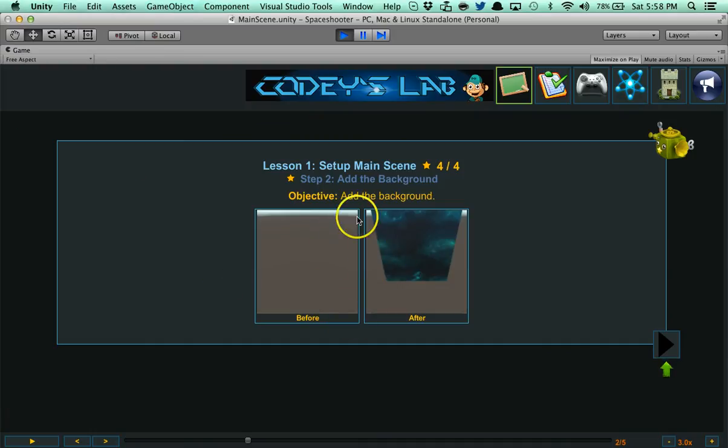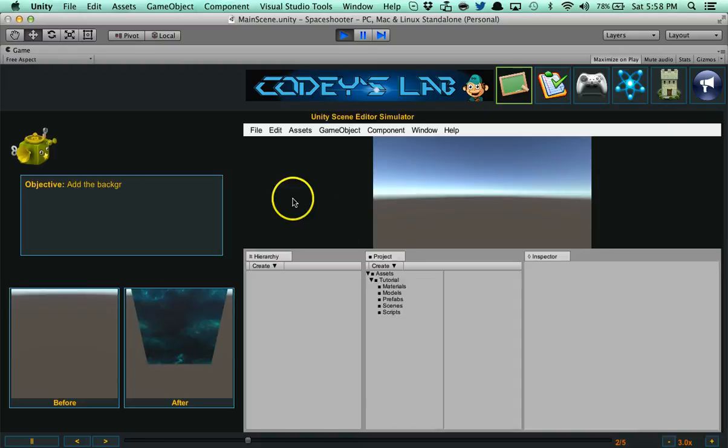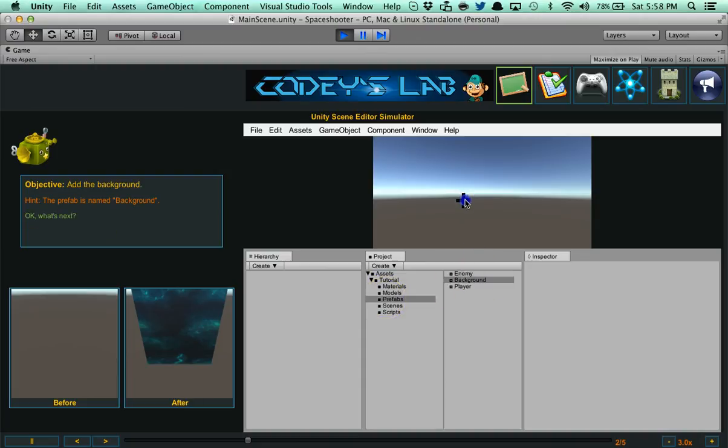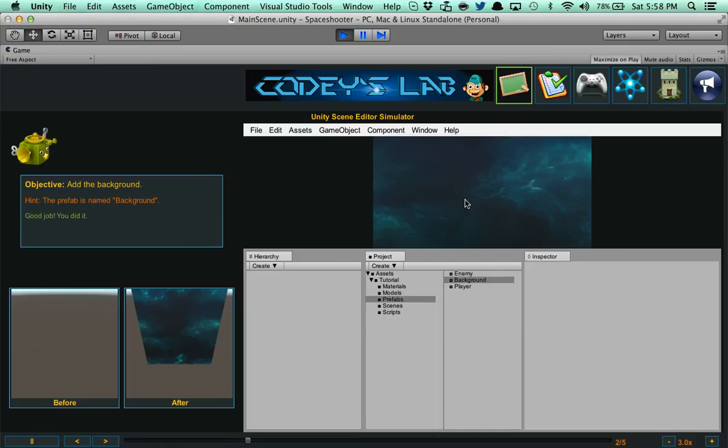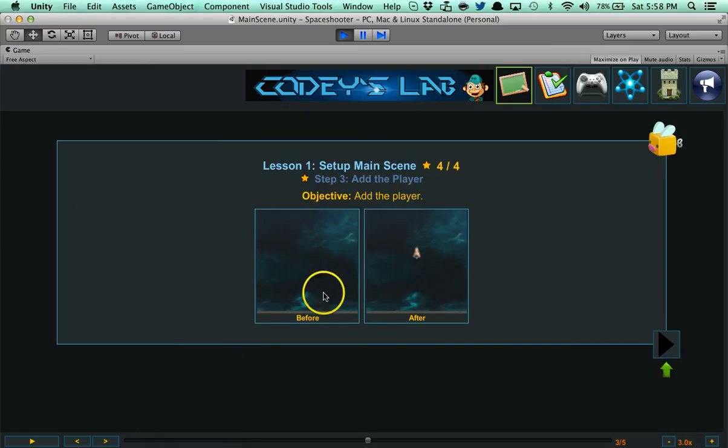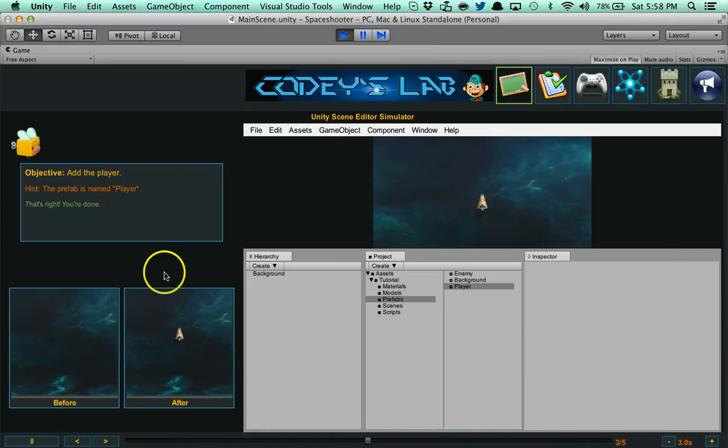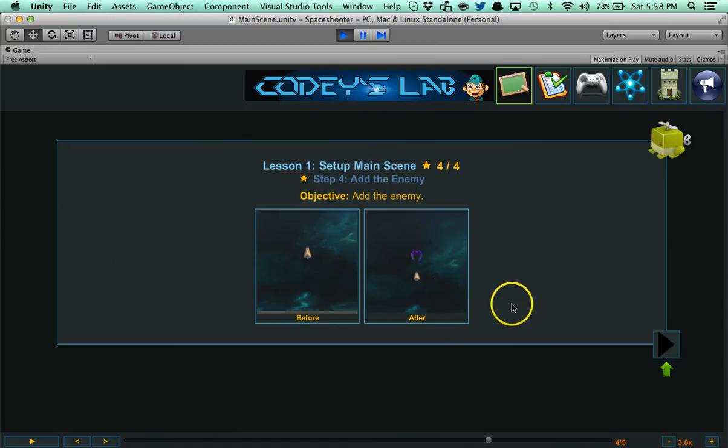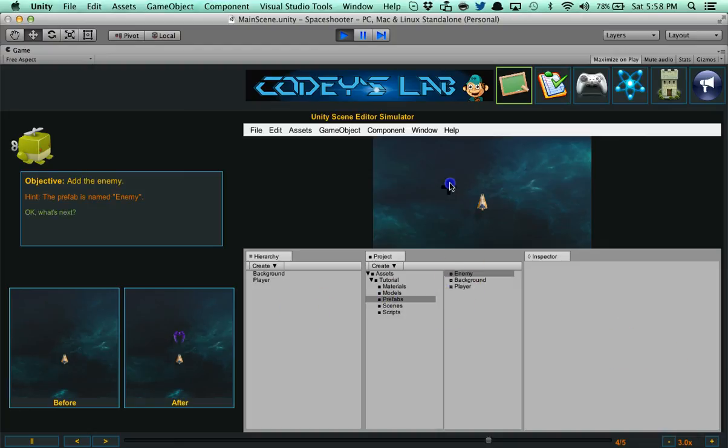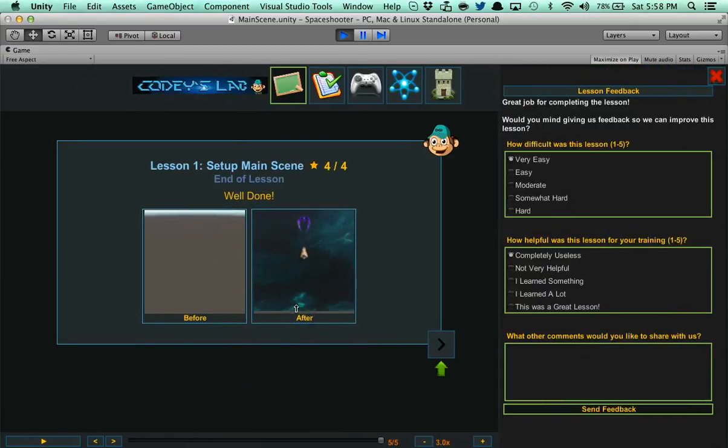Now it's going to take you to a before and after shot. Here we're adding the background. Here we have a before picture of nothing. Then after, you're going to have a background in your scene. Objective: add the background. The background is in the prefabs and you have to drag it there. I go to prefabs, background, and I drag it into my scene view. And there you go. Background's added. You did a good job. Now the same thing goes for the player. Add the player. And we're going to do it one more time for the enemy. Way to go. We just set up our scene. We went from before having completely nothing to after having a scene set up.